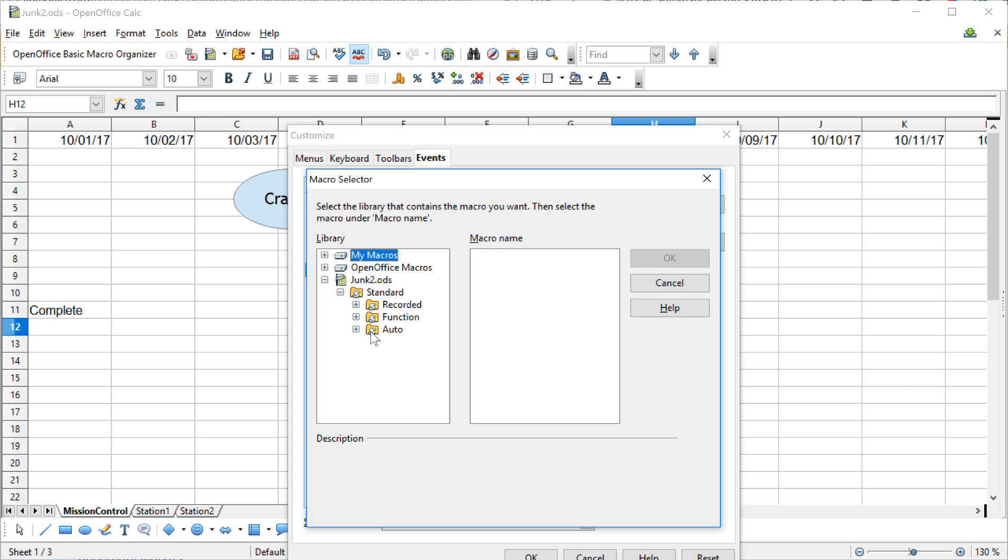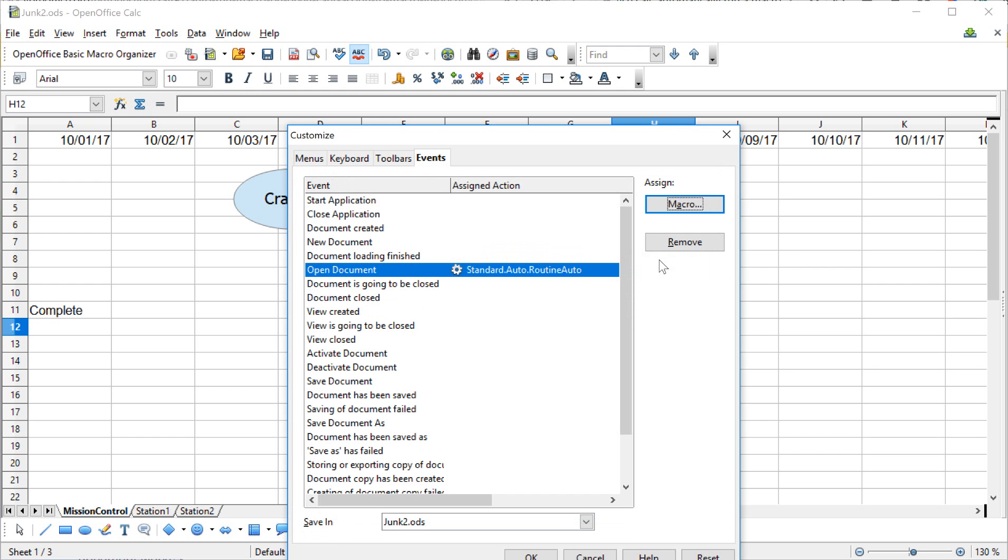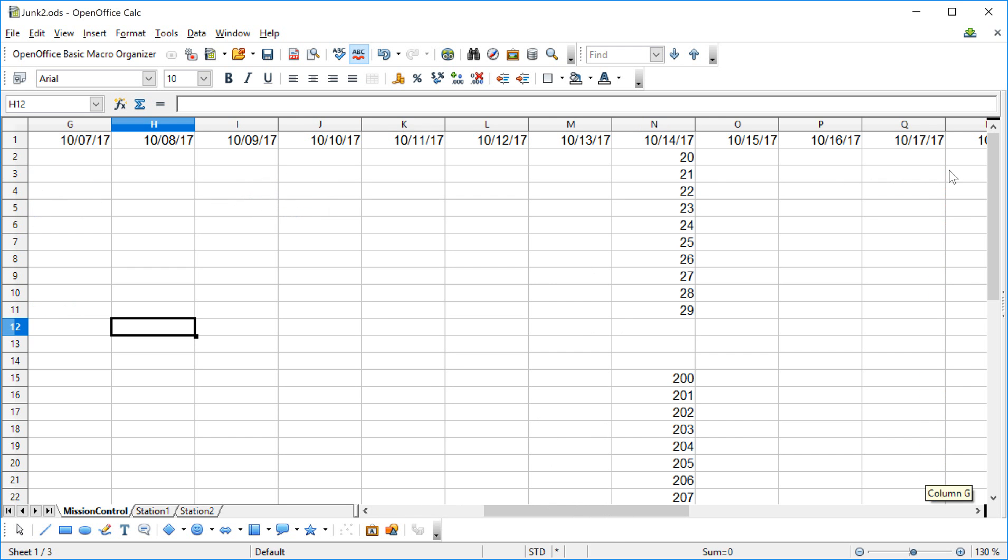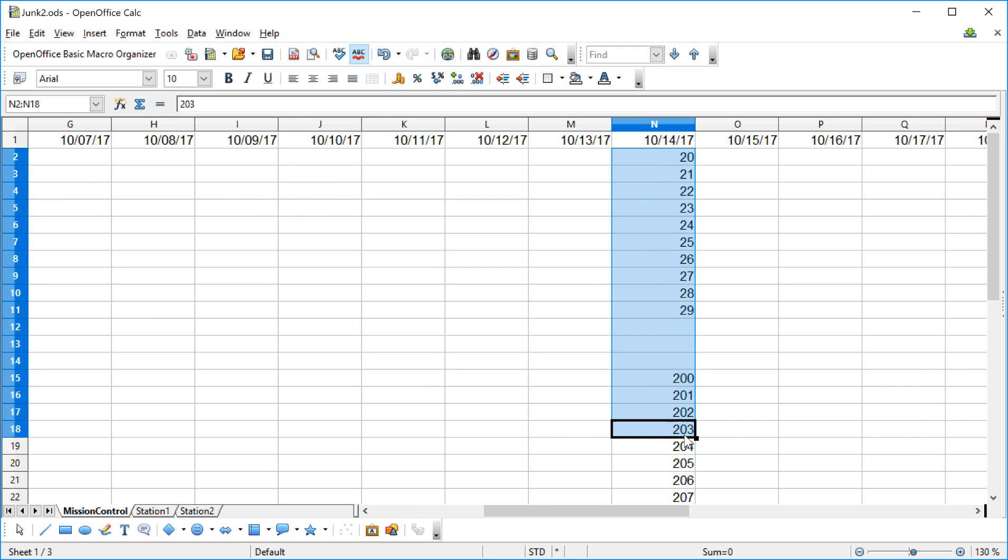What I want to have happen is when I open this thing, routine auto is going to run right on open. So I'm going to look here. Here's the 14th - it has all the numbers that we've gotten used to seeing. I'm going to clear those out, go to this upper left corner.